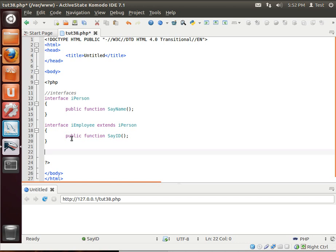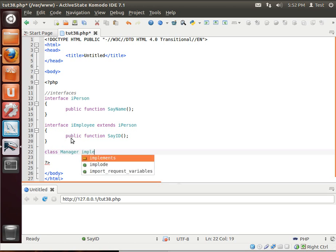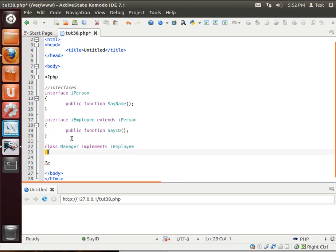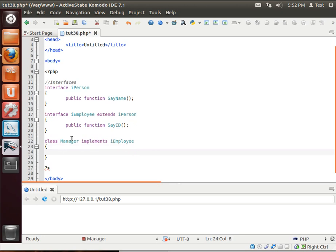Now, let's actually make a class. We'll say class Manager implements IEmployee. Now, you see how we're not extending the IEmployee. We're implementing the interface. What does that mean?